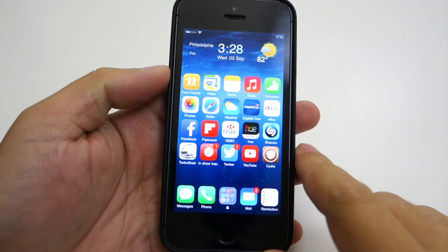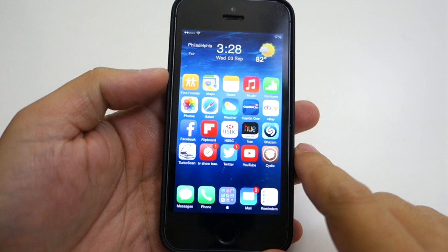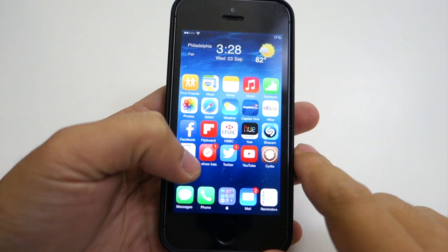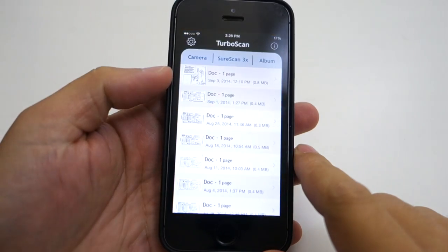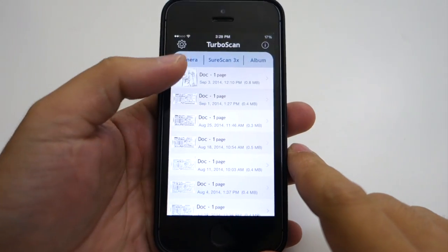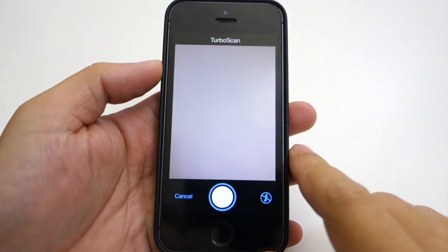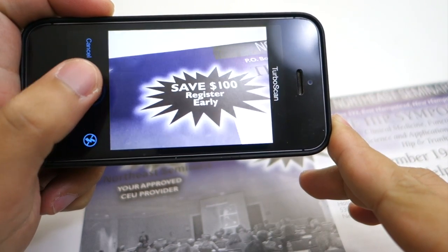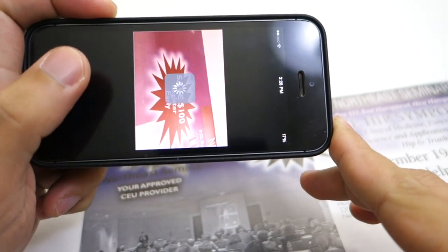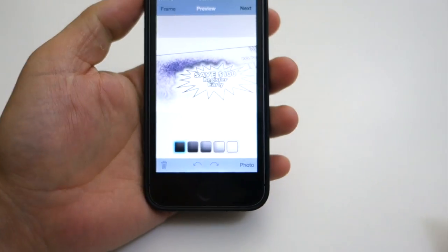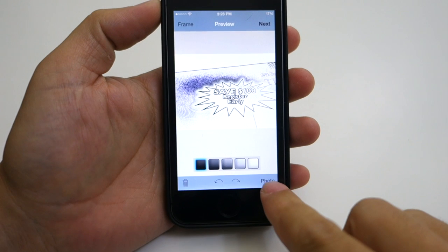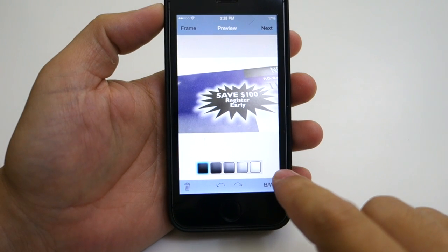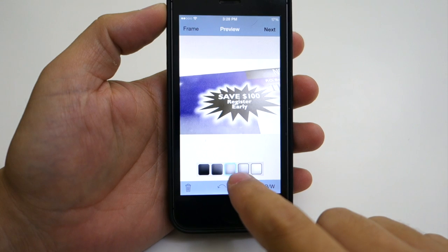Next is TurboScan. I use this a lot at work for sending my timesheets and other documents to my employer. How this works is you take a picture of the document using the app, then it will convert the image to look like it was scanned from a scanner. I then email the image to my employer straight from the app itself. It's a really cool app and I find it really useful.